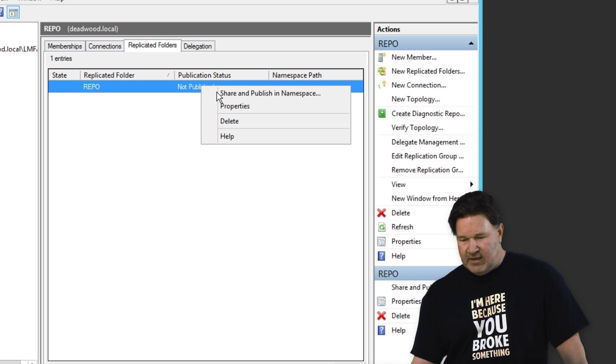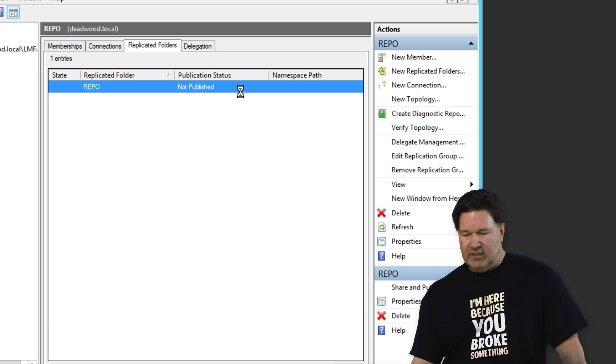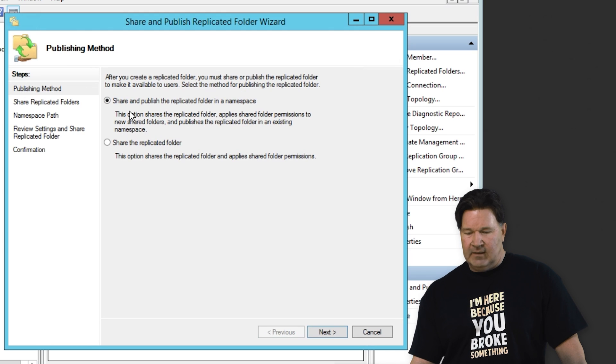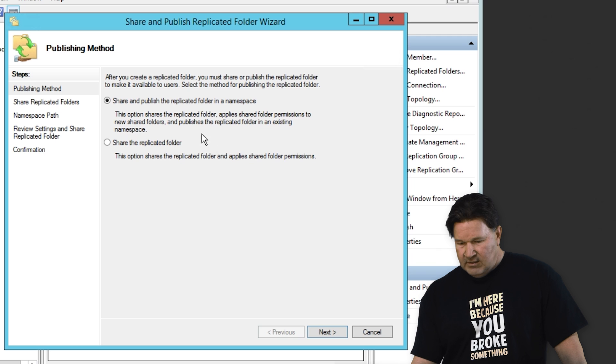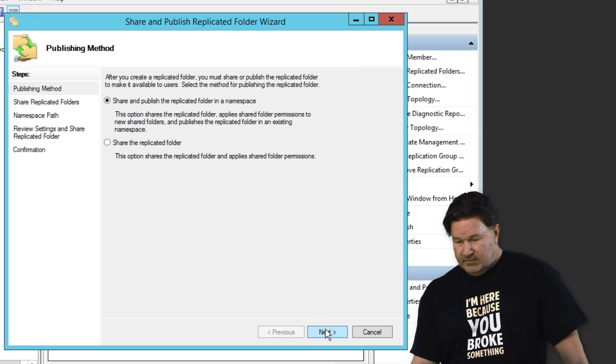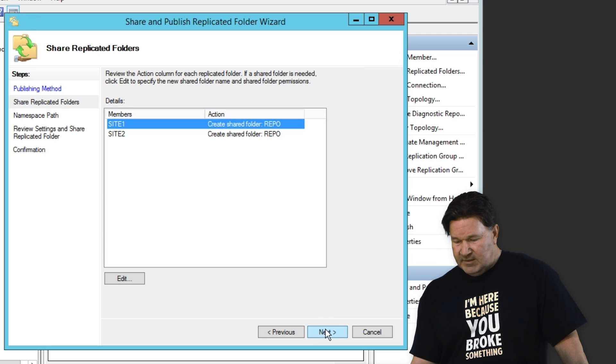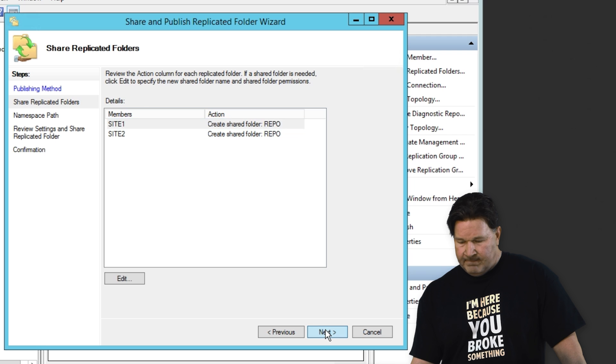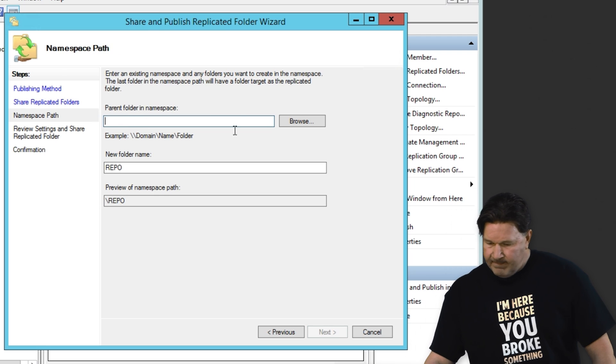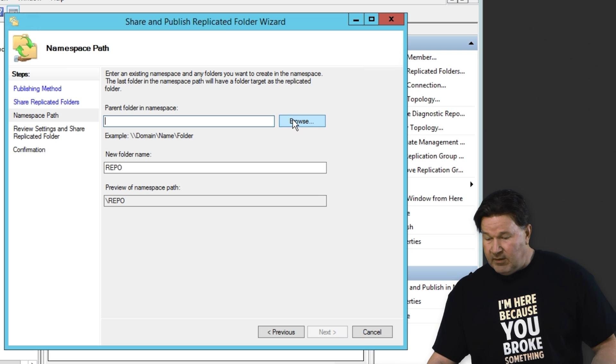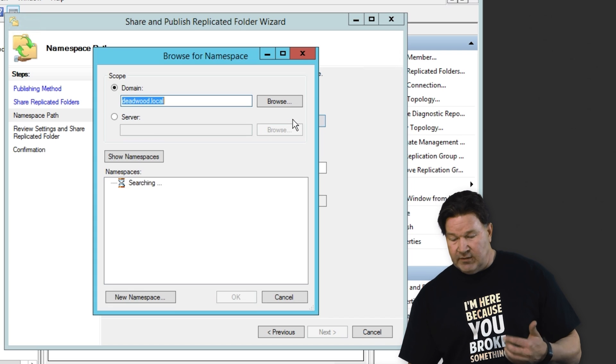So if I right click on that and I do share and publish the namespace, I can then share and publish in the namespace so I can actually get to it.